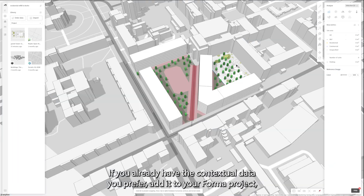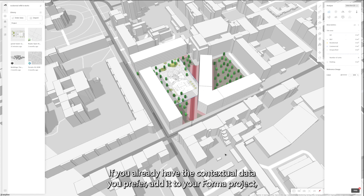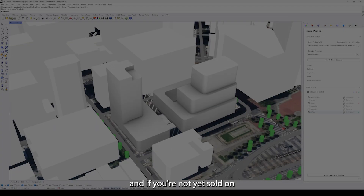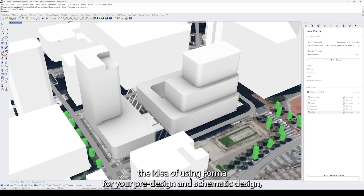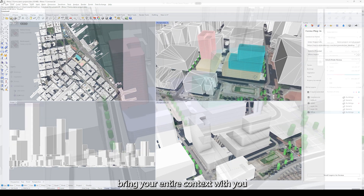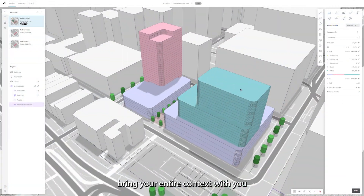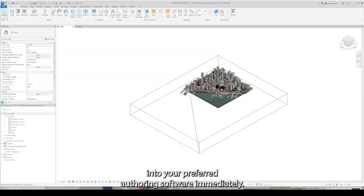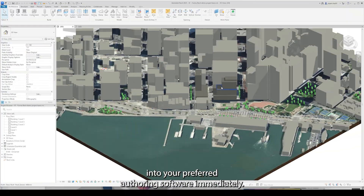If you already have the contextual data you prefer, add it to your Forma project. And if you're not yet sold on the idea of using Forma for pre-design and schematic design, bring your entire context with you into your preferred authoring software immediately.